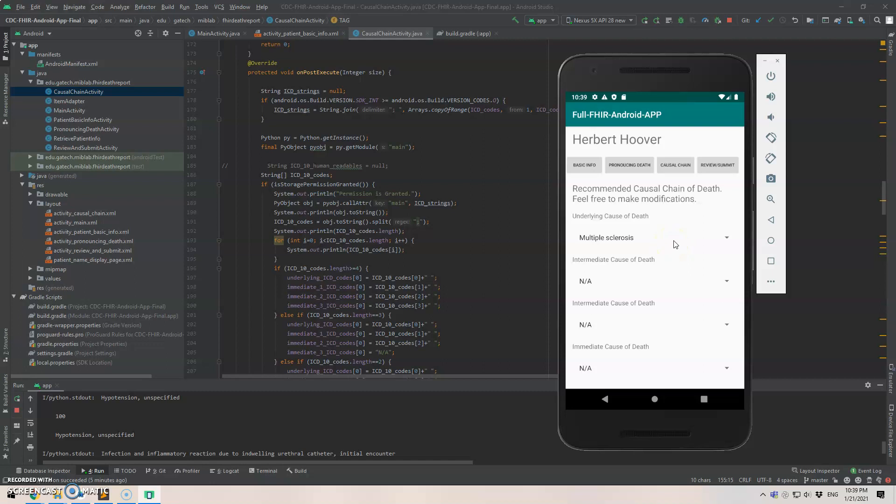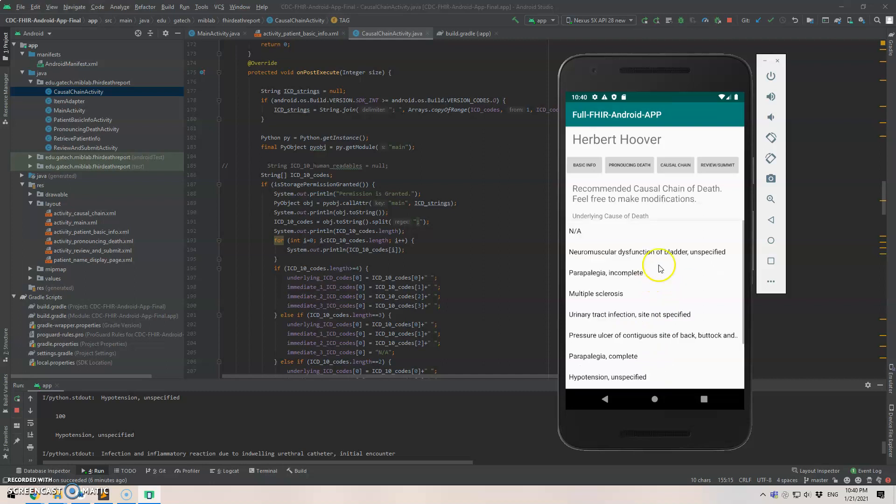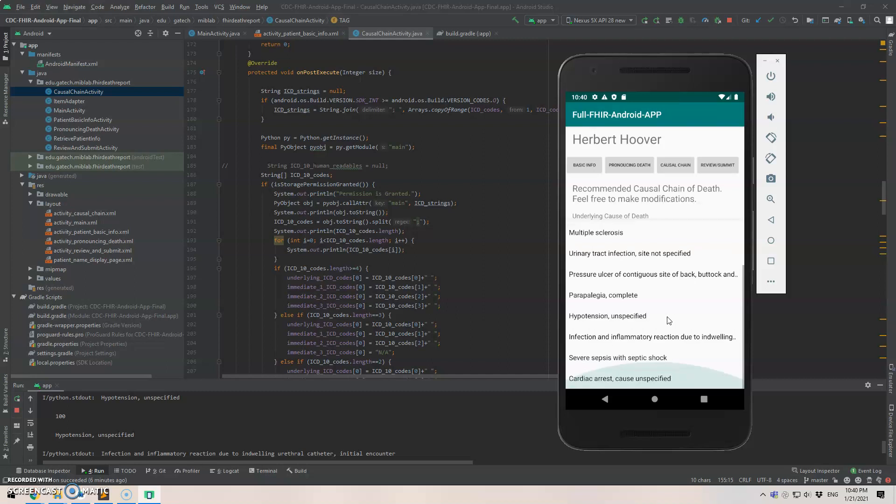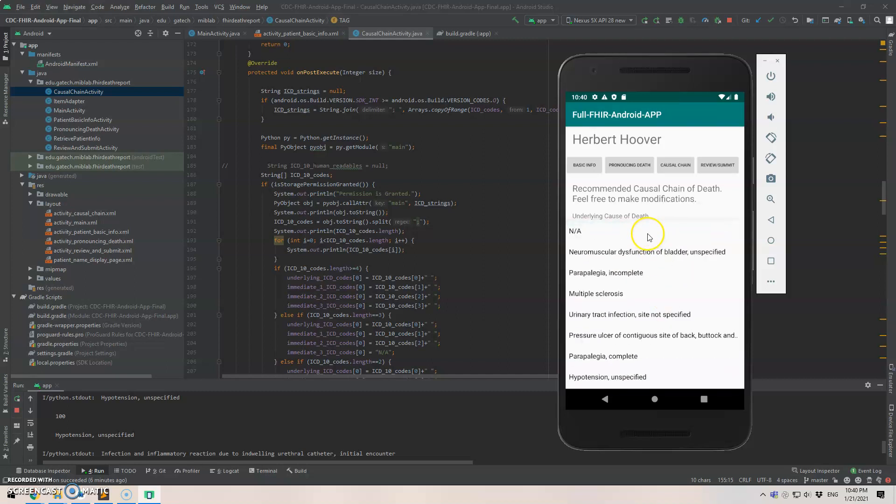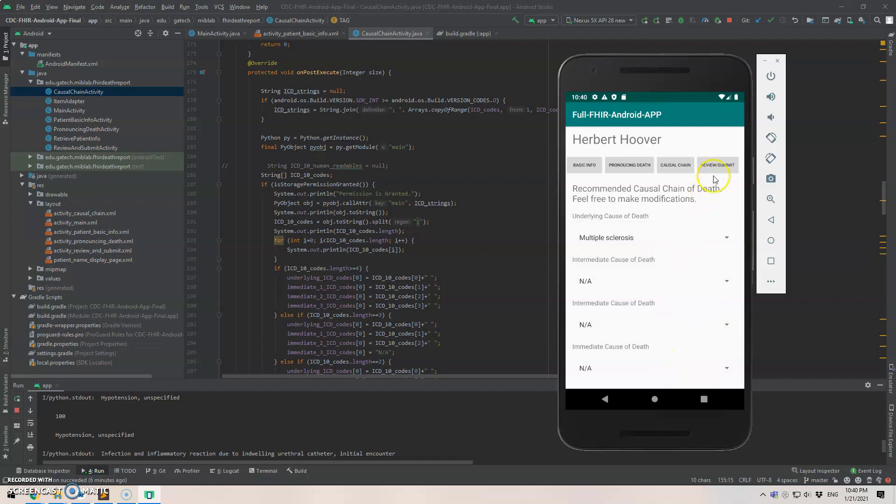And as you can see here, the result is there's only one code in the causal chain of death. And that is, what we have is the underlying cause of death, multiple sclerosis. And the other three, where the chain has only one code, this is quite common in clinical practice or in the data we have. And the other three are not applicable, meaning that there's no value here. And surely you can do manual modification if you want, but we just keep it at this point.